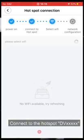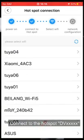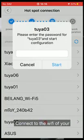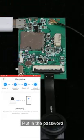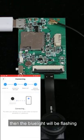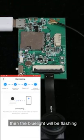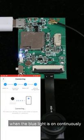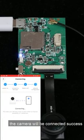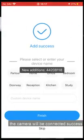Connect to the hotspot DVXXXXXX. Then connect to the Wi-Fi of your home or office. Enter the password. The blue light will flash, and when it stays on continuously, the camera is successfully connected.